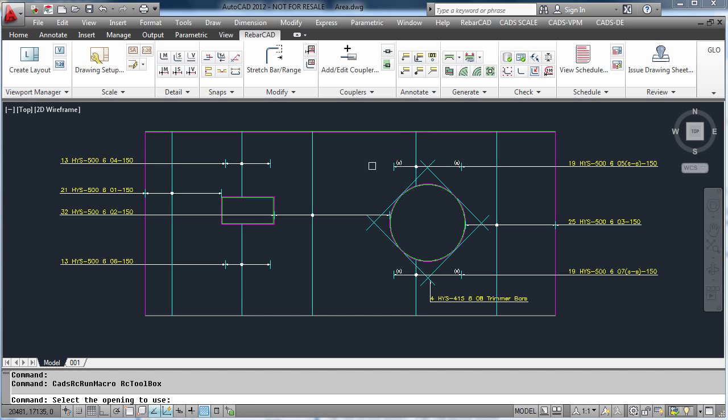If you want to put trimmer bars around the rectangular opening, select the trim opening command, then select the rectangular area.